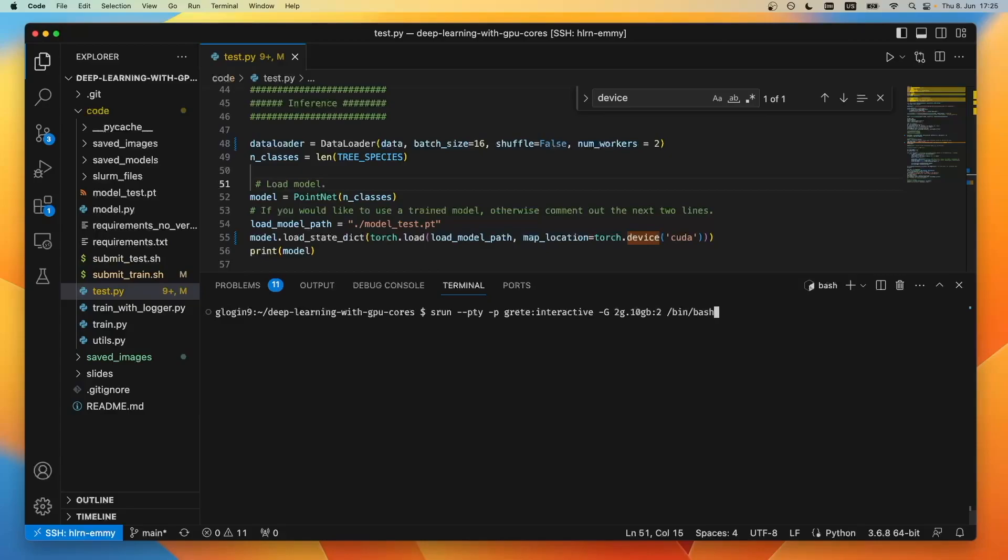I could also add other parameters. For instance, with minus w I could say I want to have a specific node, or with minus minus exclude I could exclude some of the nodes in the partition. But let's keep it simple and use this.